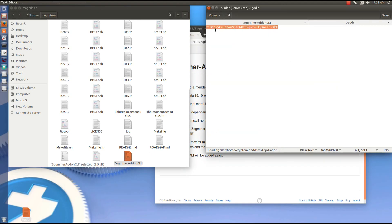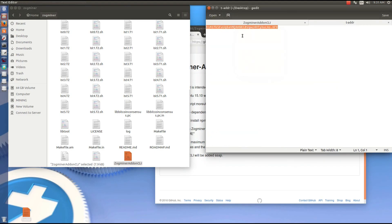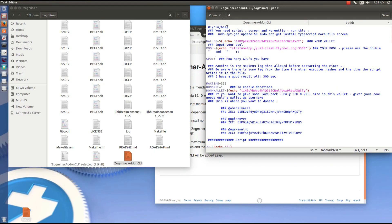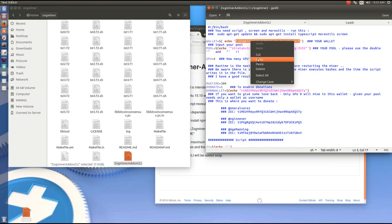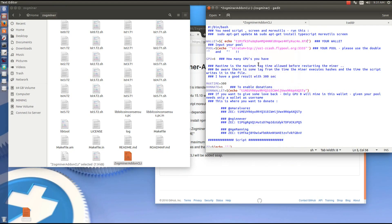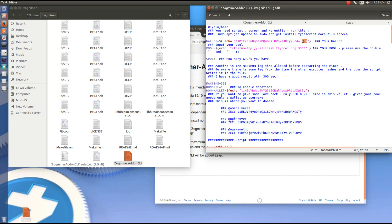I'm going to open up my wallet addresses and copy my wallet address dot rig name. I'm going to paste that in over the default wallet address. Now again you can use whatever rig name you want after your address.